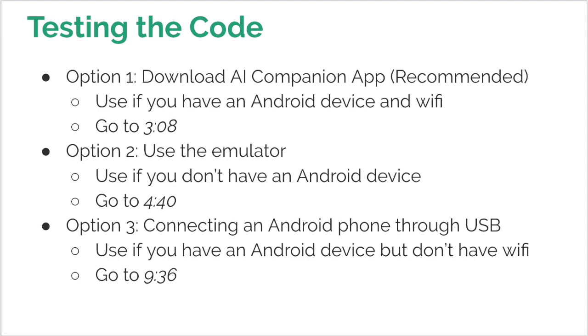The second option is to use the emulator provided by MIT App Inventor. You can use this option if you do not have an Android device. The last option is to connect an Android phone using a USB. You should use this option if you have an Android device but you do not have Wi-Fi. I will go through all three options but you only need to do one to test the code. Please go to the respective time to see the option which you desire.